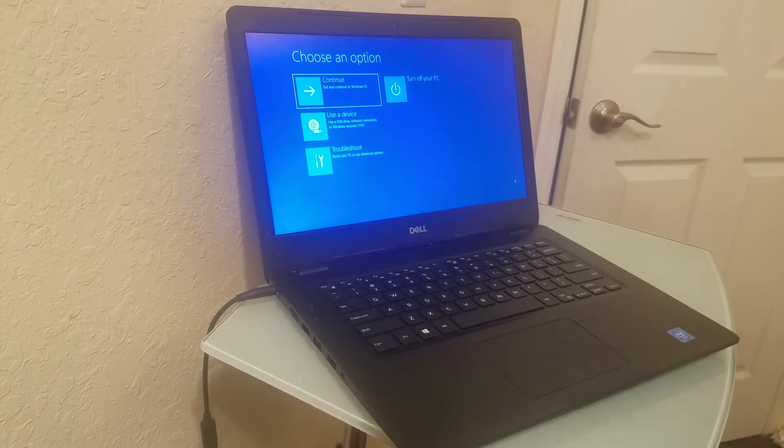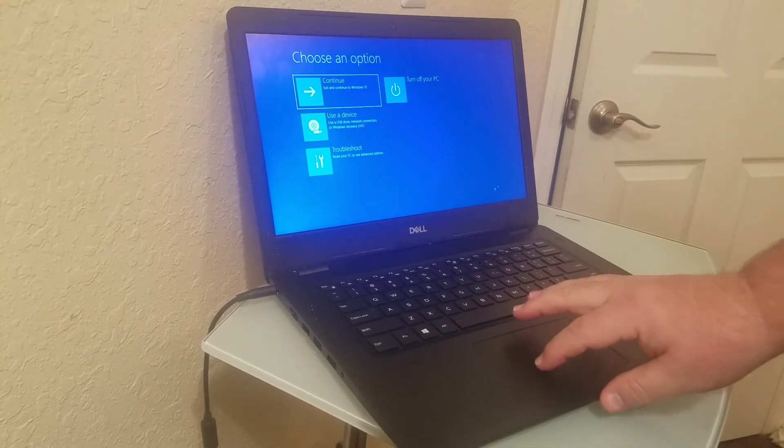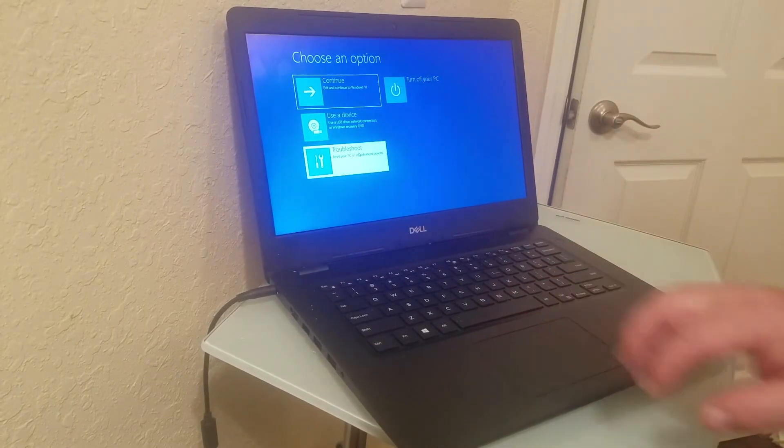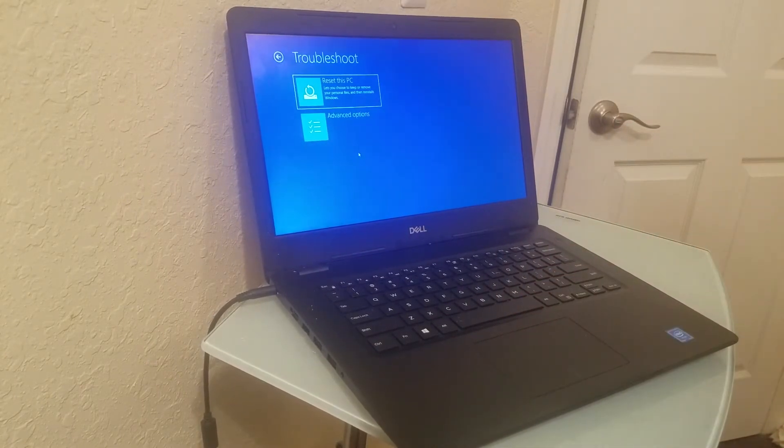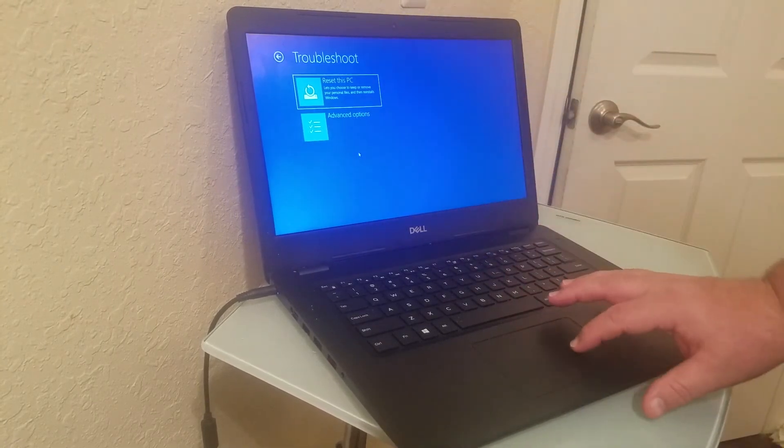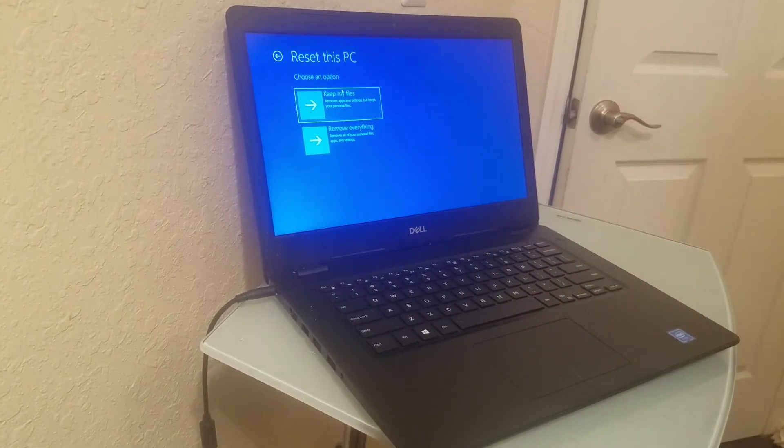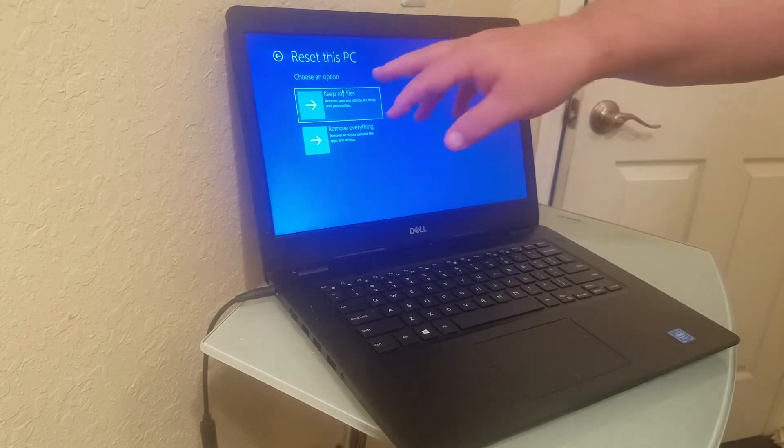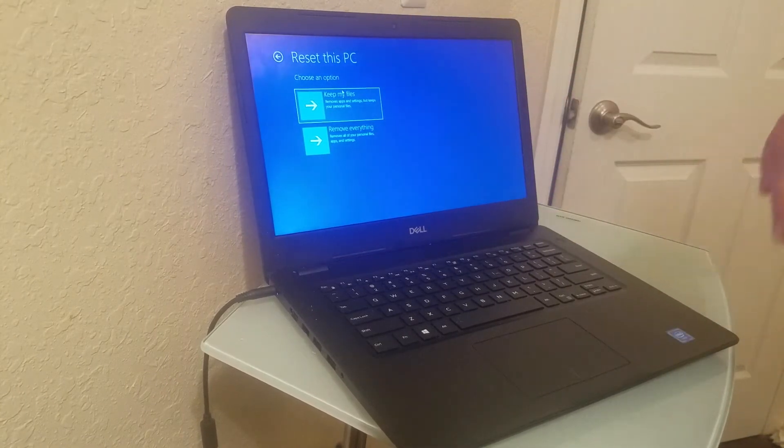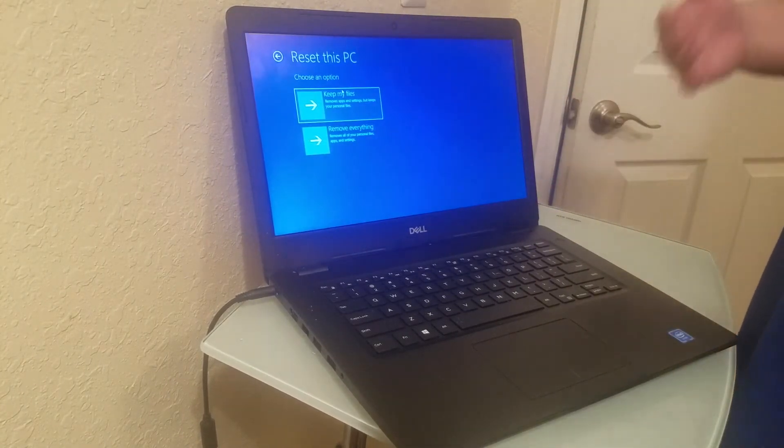So what we want to do is go to troubleshoot and click Reset this PC. You could choose keep my files or remove everything. Now remember, you're resetting it to factory settings.